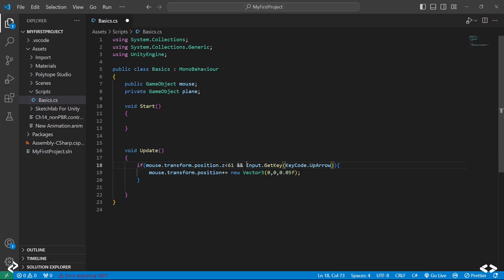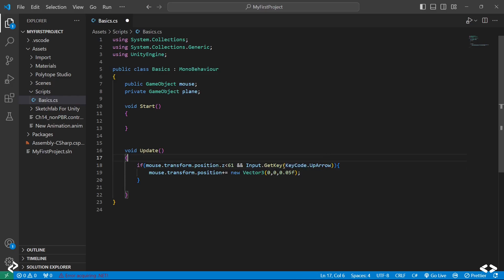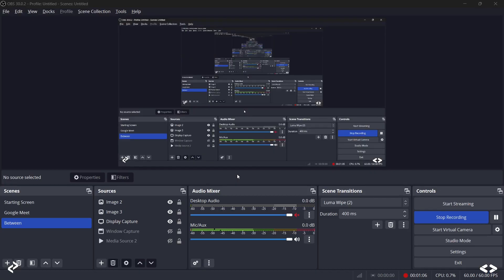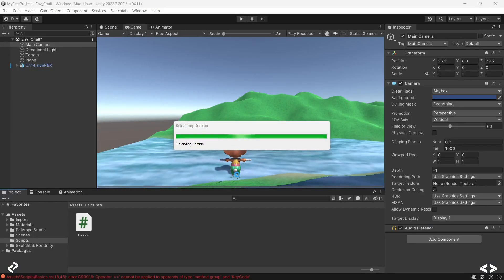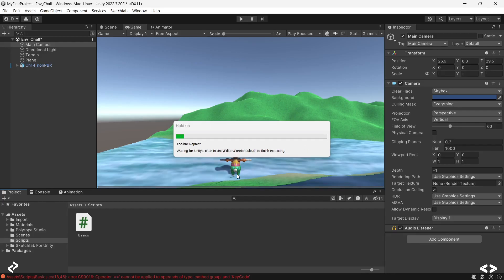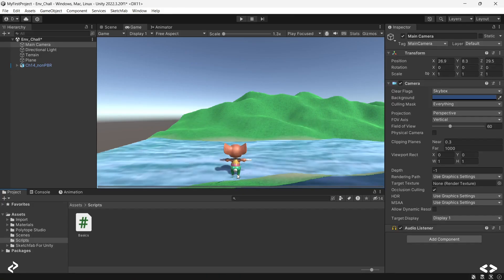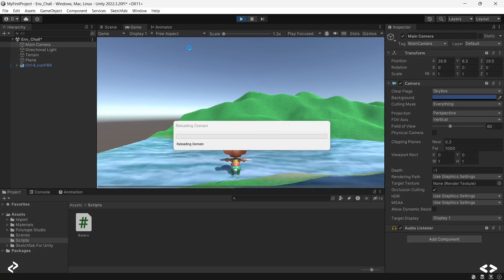For that you just need to put Input.GetKey of KeyCode.UpArrow. What you're doing is when you're clicking on a particular key and if that particular key is basically your up arrow, only then your object will move in the Z direction.